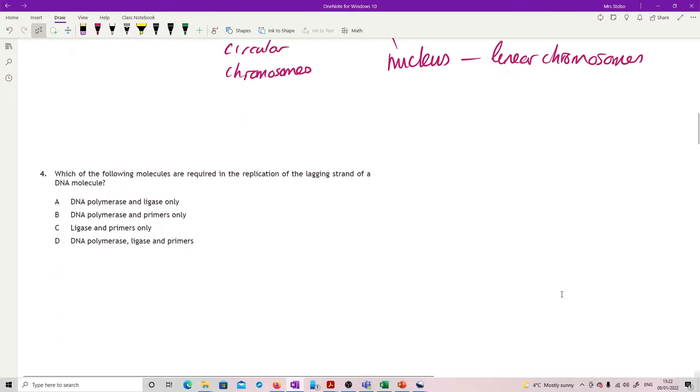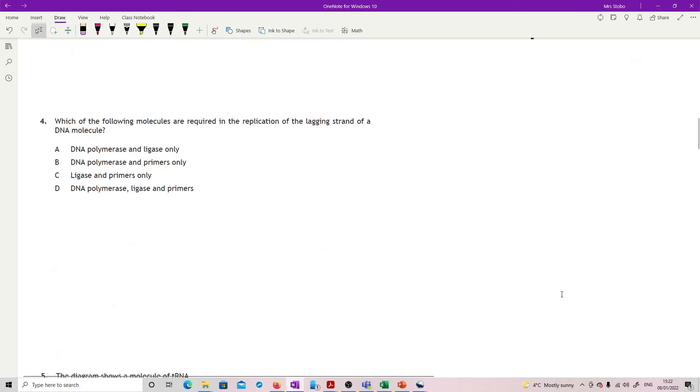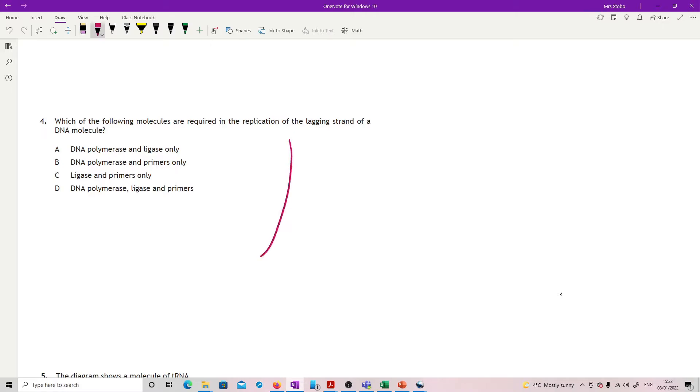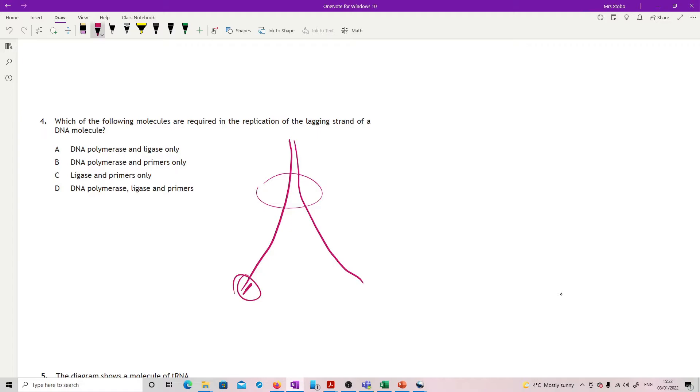Question four: Which of the following molecules are required in the replication of the lagging strand of a DNA molecule? When we do DNA replication we take our DNA strand, split it apart by using helicase, and then on this end we get a primer to attach so that DNA polymerase can do its job.